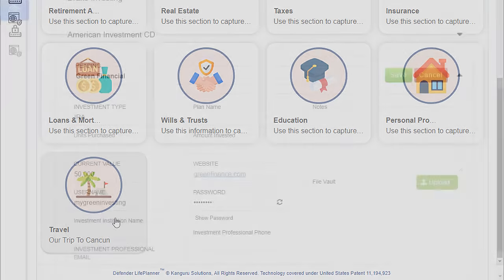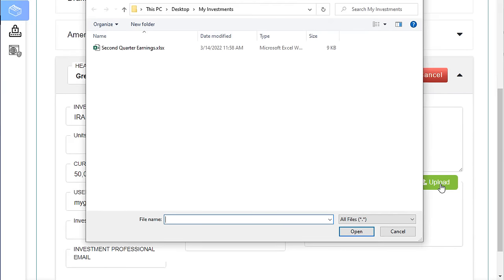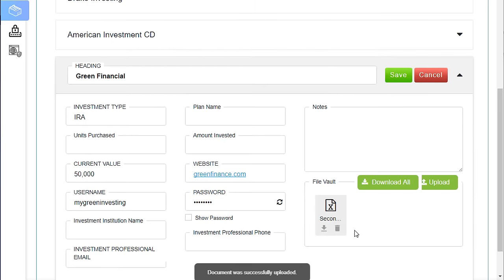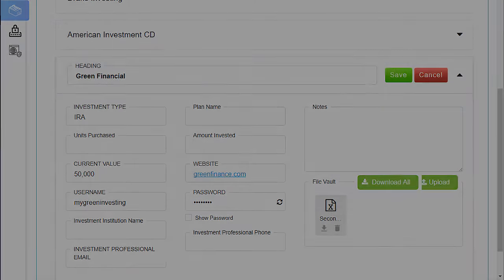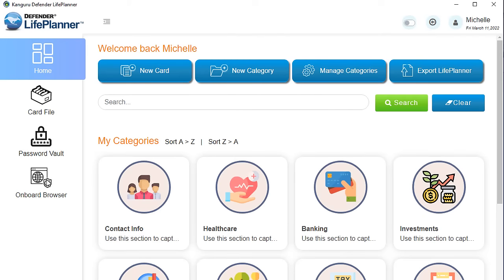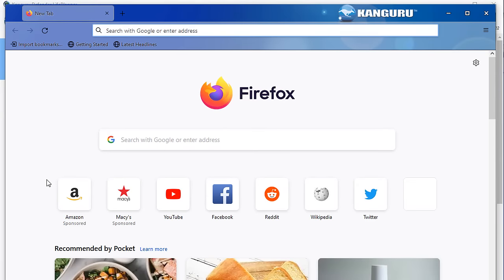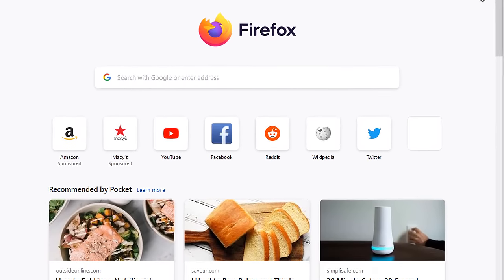There's even a secure vault feature where you can upload and securely save scanned and digital files to each category, providing ideal organization for all of your important documentation. The Life Planner comes bundled with its own multi-platform portable browser for quick online access when you're ready to connect to the internet.